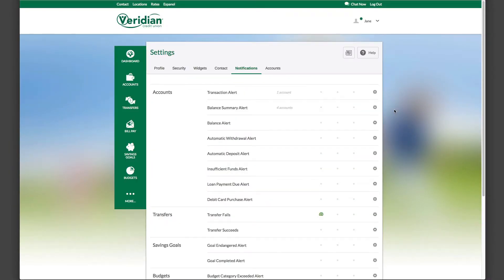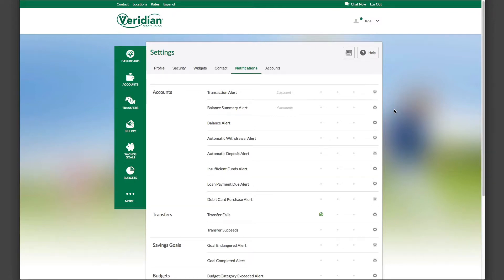The Notifications tab allows you to manage all kinds of alerts and notifications for account activity, balances, savings goals, and more.